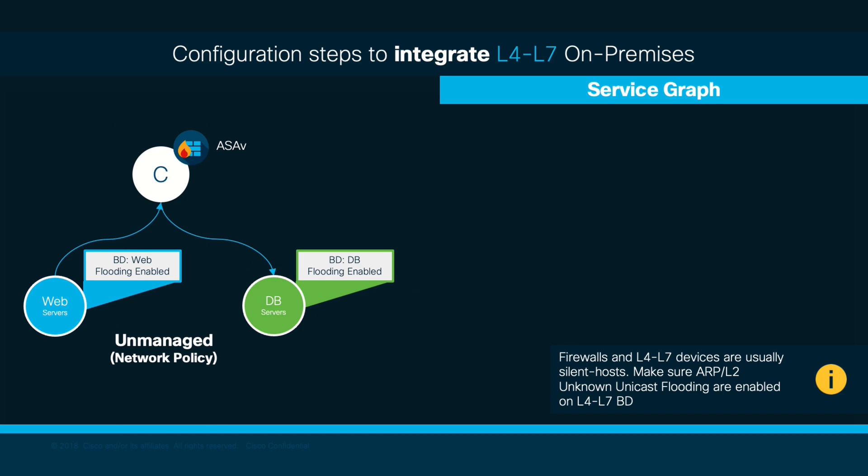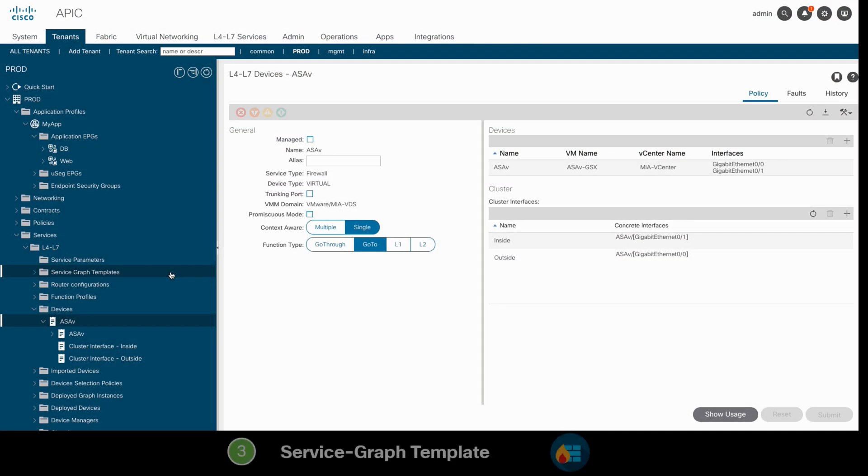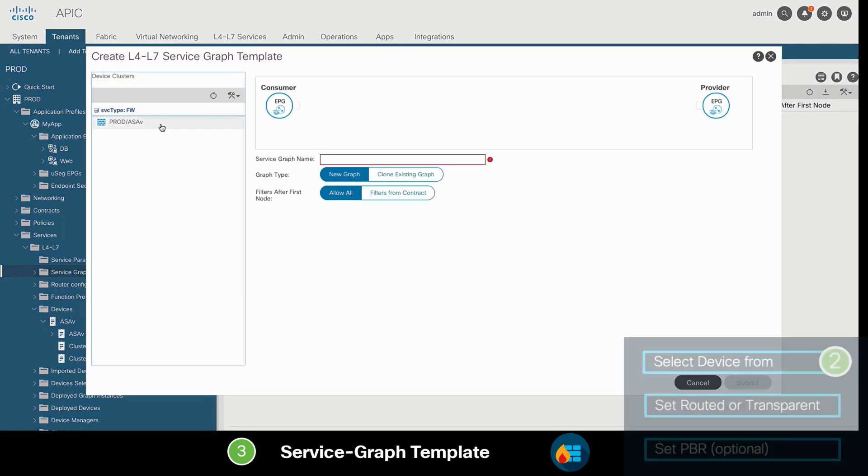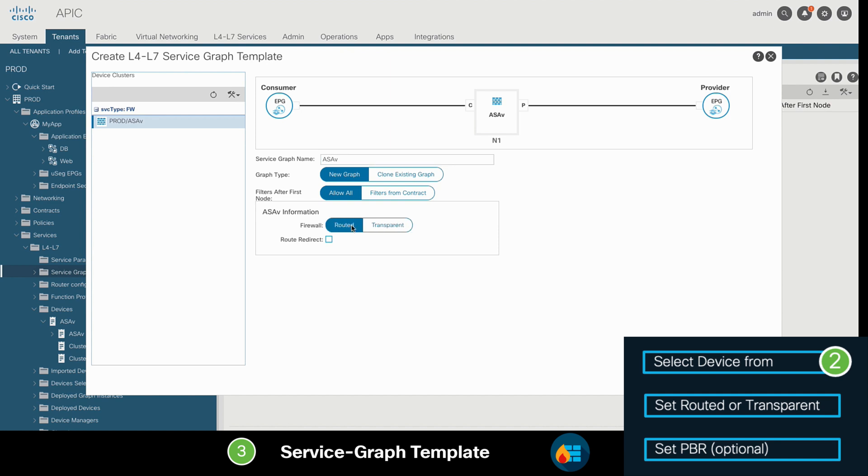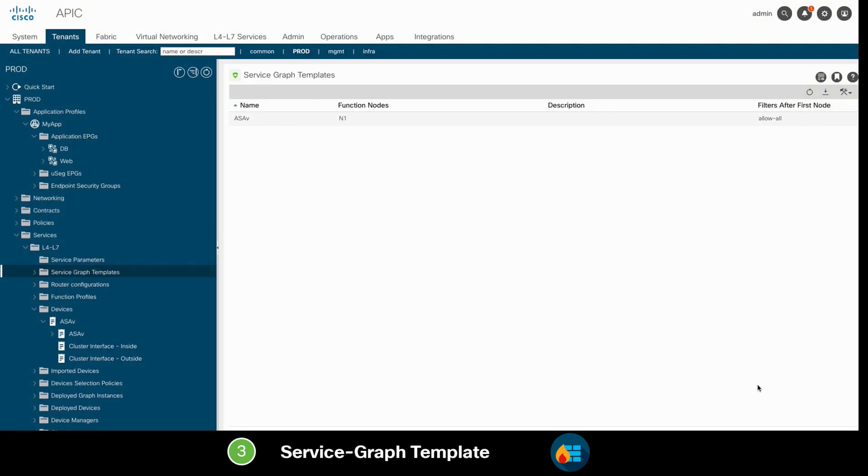We will now create our service graph template as part of step 3, where we will simply drag and drop the logical device we created in step 2, we will specify it as routed in our case, and we could optionally set policy-based redirection here. But as we have mentioned before, in this scenario we won't enable PBR since we will cover it later in this chapter. Done.